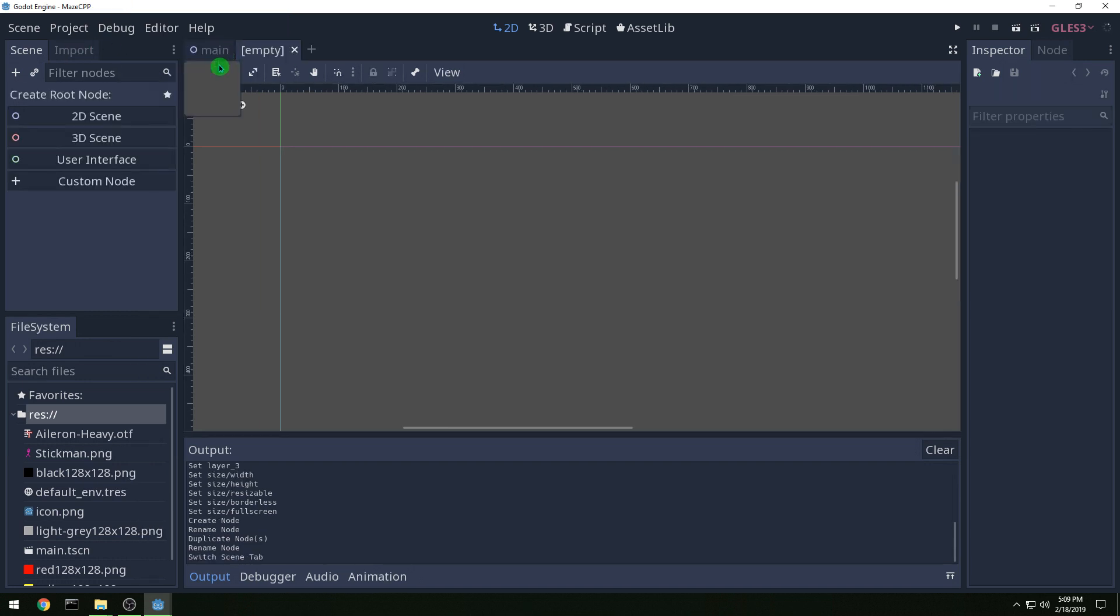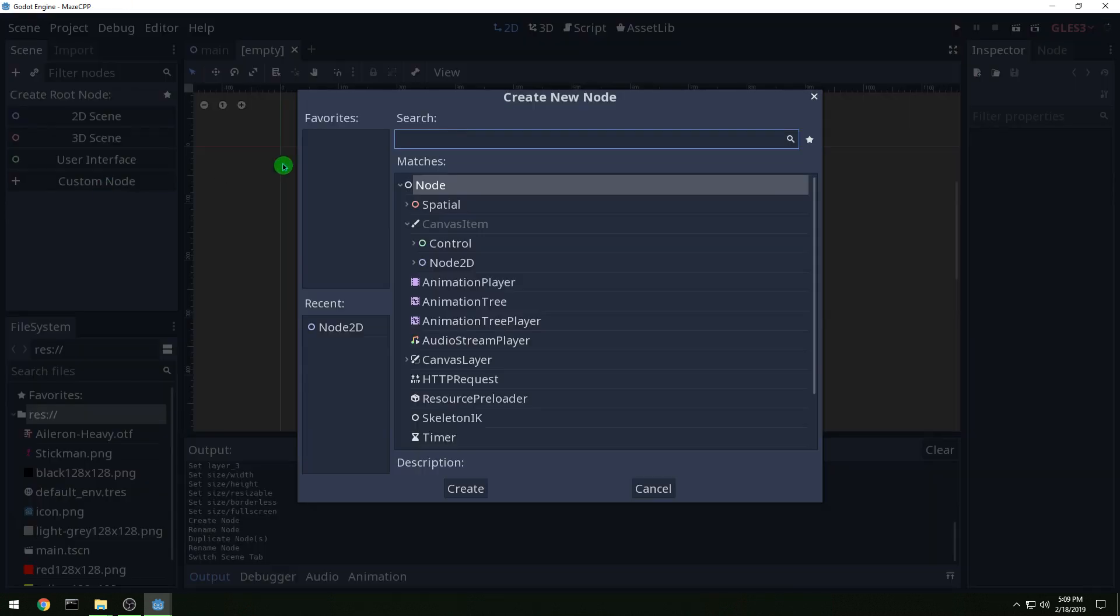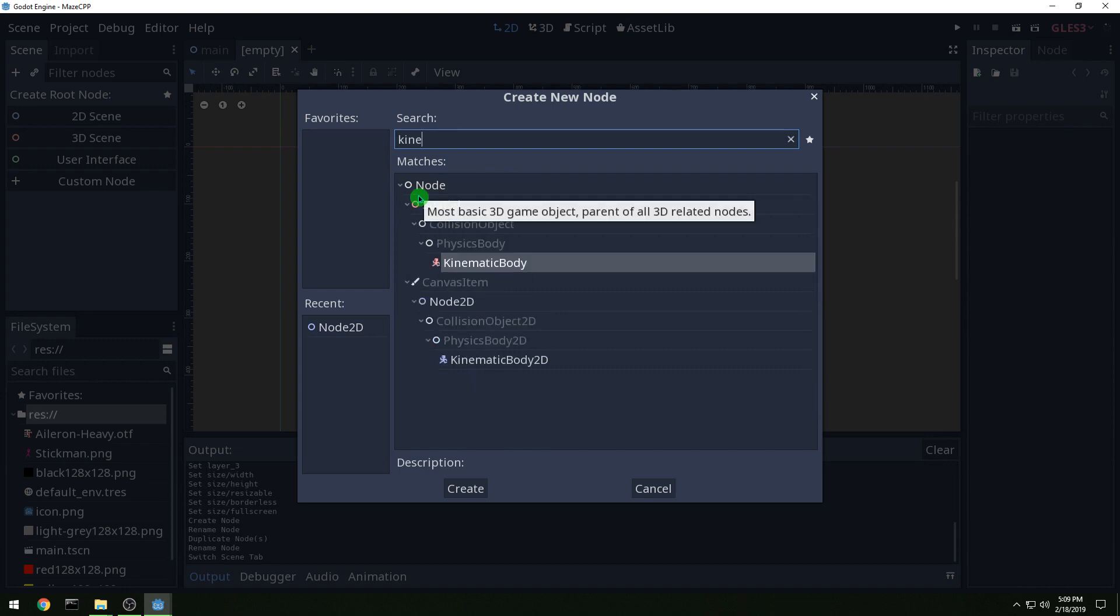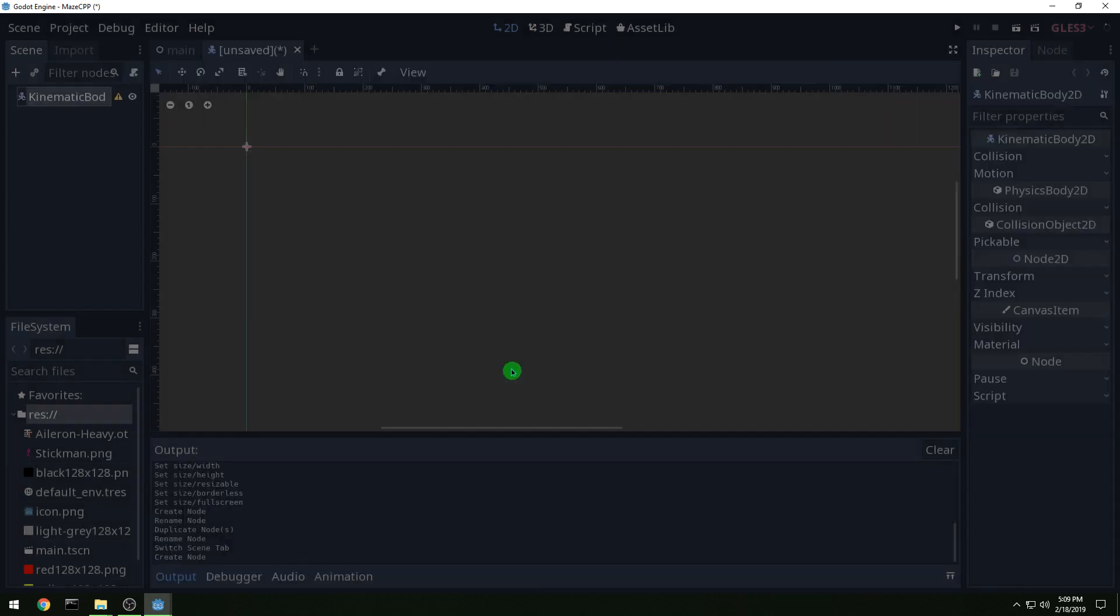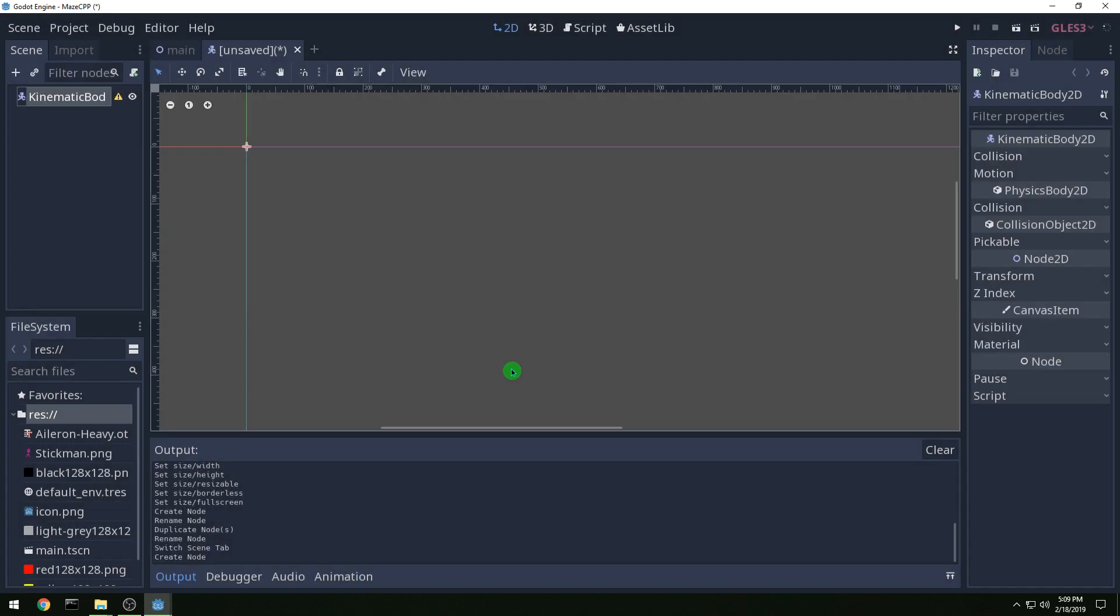And then let's start a new scene. We're going to do a custom node for this and it's going to be kinematic body 2D and this will be called player.